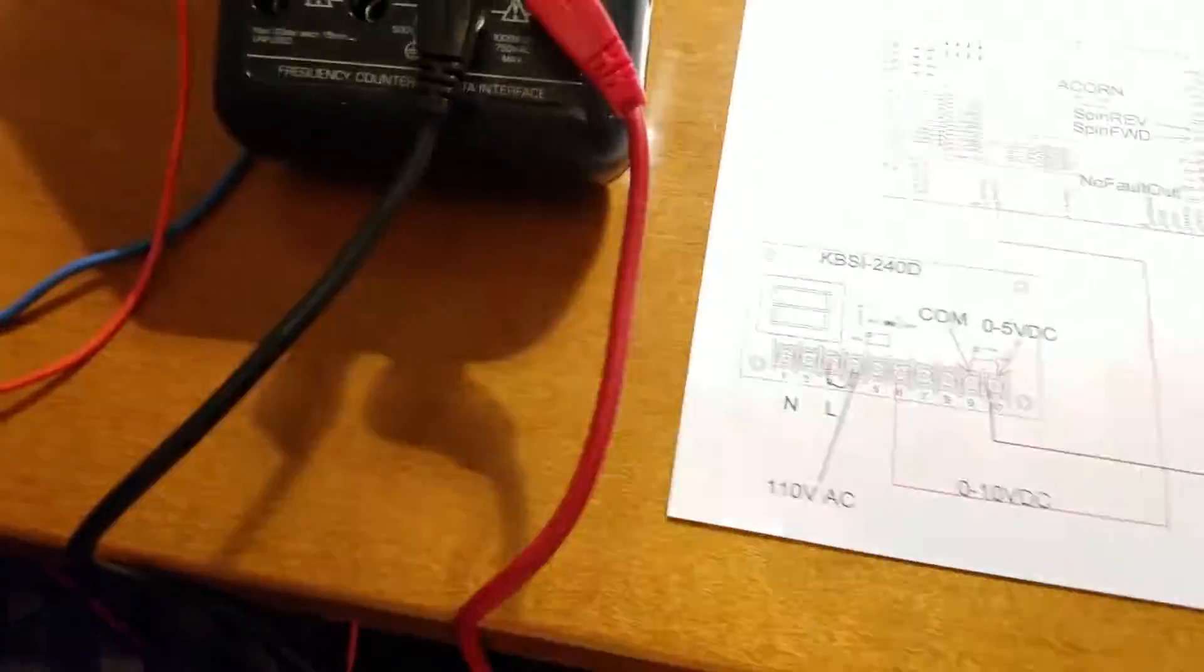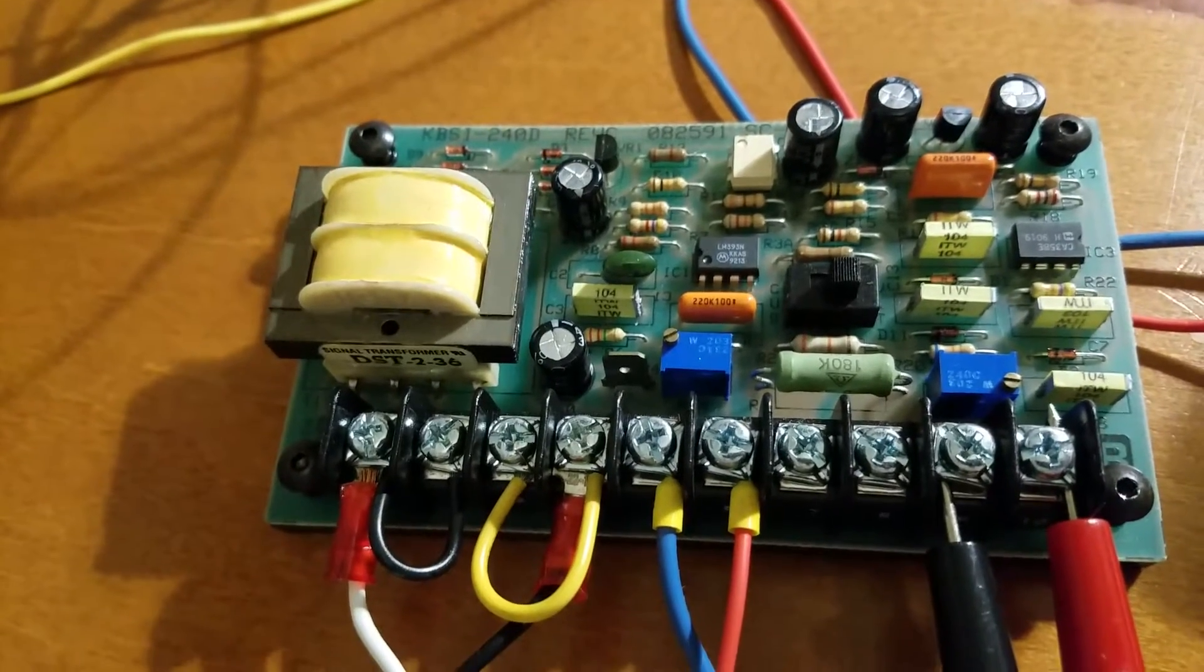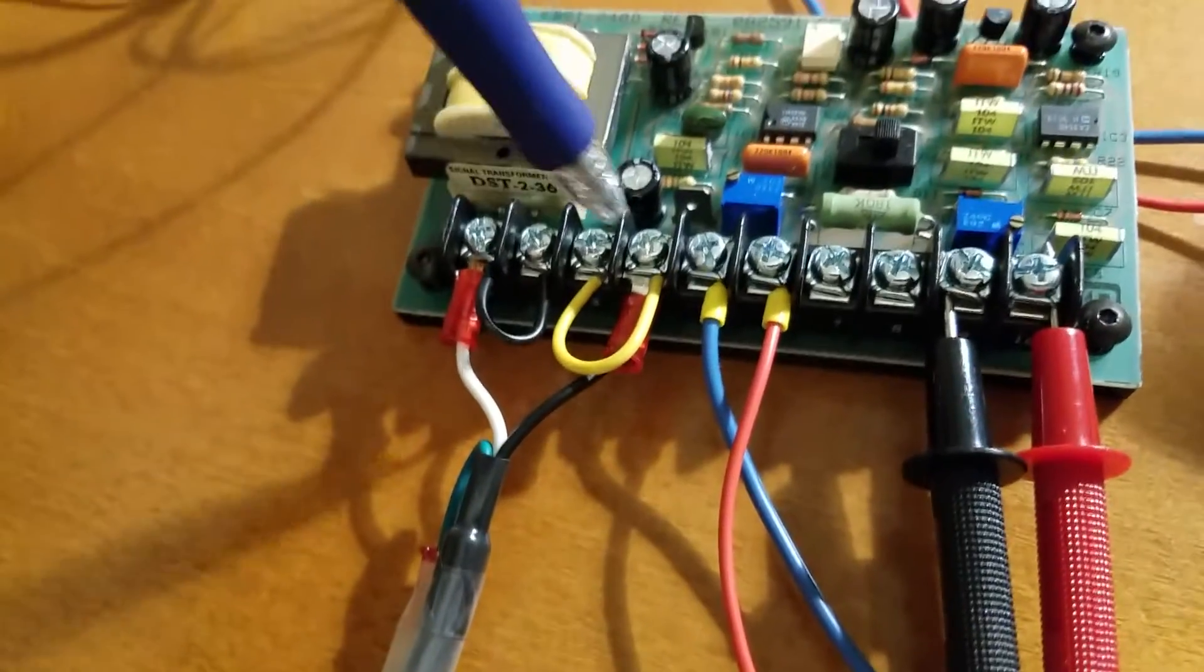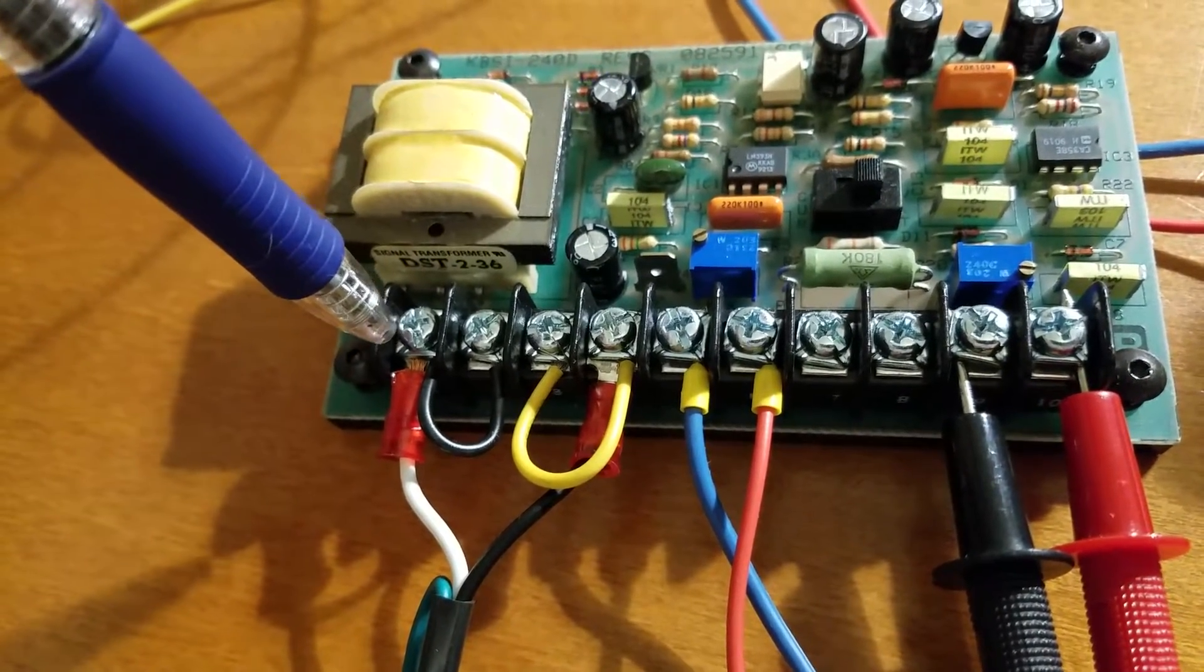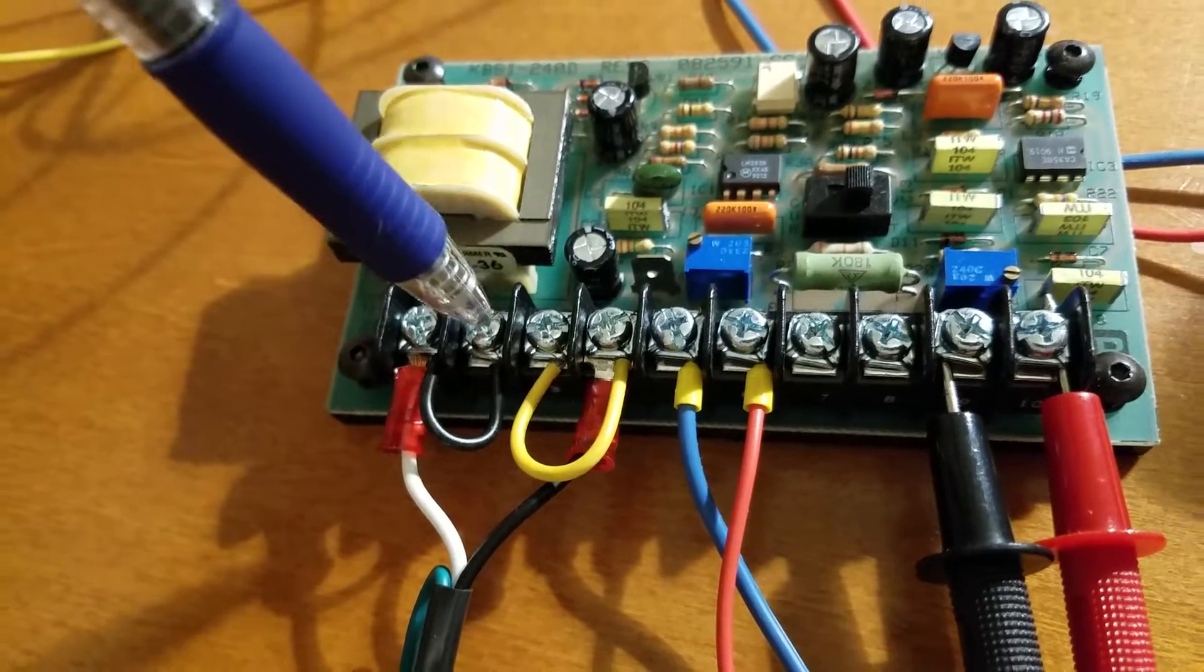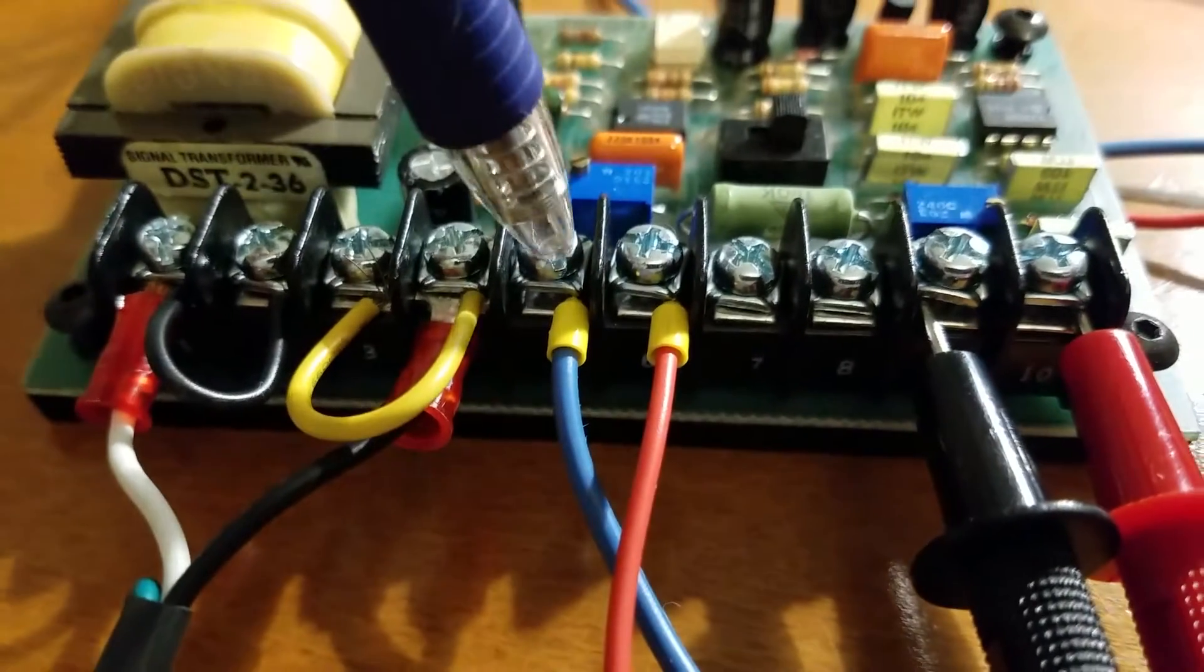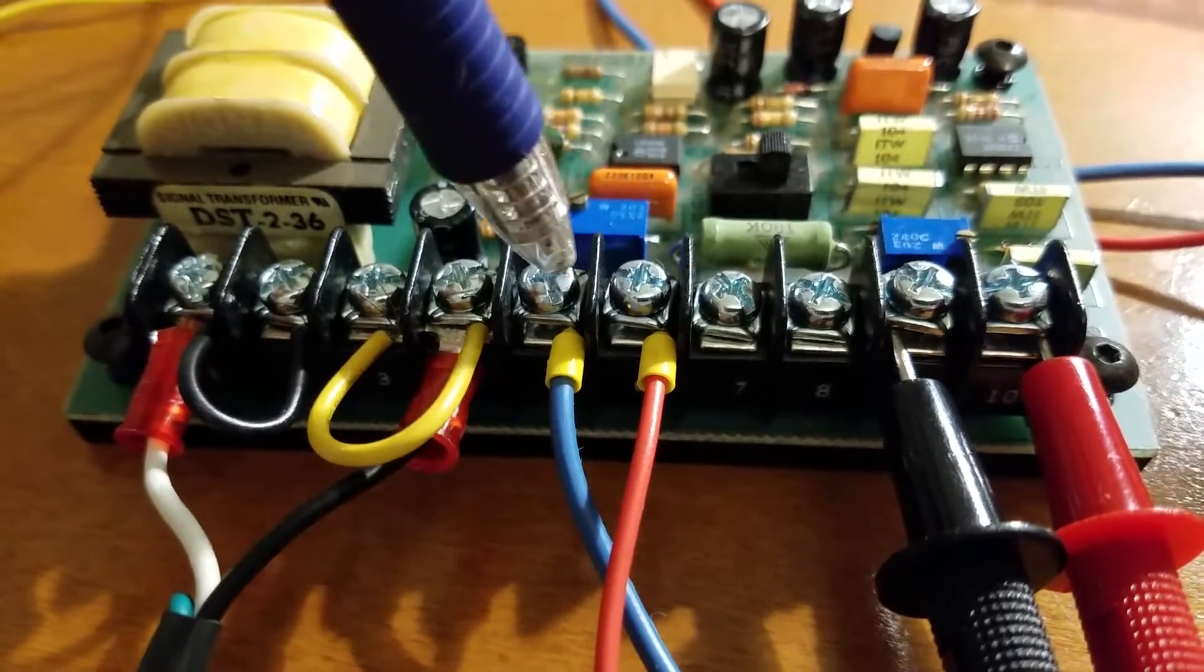Very simple. You follow the manual for the KBSI-240D. You're inputting 110 volts and this will work at 110 or 240 volts. So at 110 volts you have to jumper some things together, no big deal. Over here, these two connections, this is where you actually feed the voltage from the Acorn.